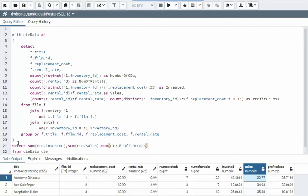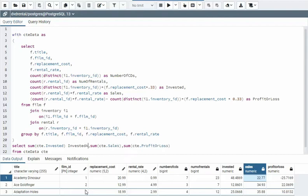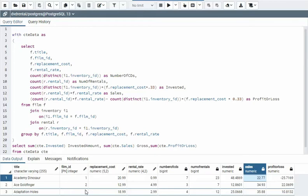Now it would be nice if I kicked out a nice name for my column heading here as well. I can call this invested_amount. And my next one would be gross_sales. And my third one would be profit_or_loss.